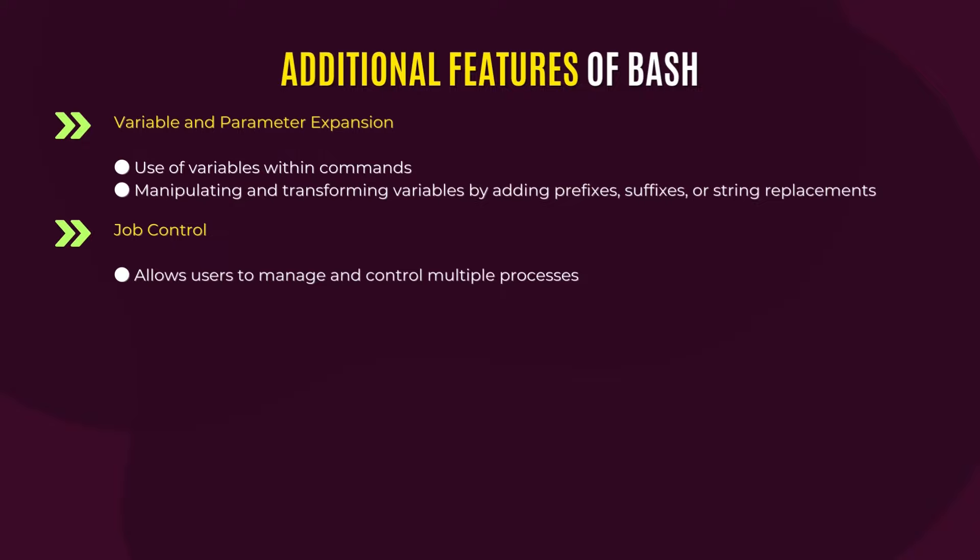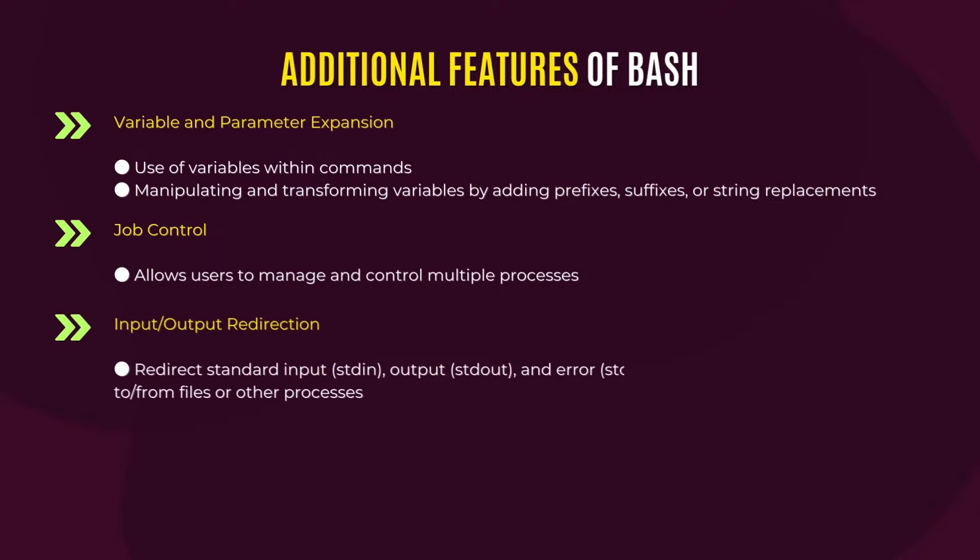The next feature is input or output redirection. Now, this is a very interesting feature, which can control the flow of process. Using input or output redirection, you can redirect standard input, standard output, and also standard error streams to or from files or other processes.